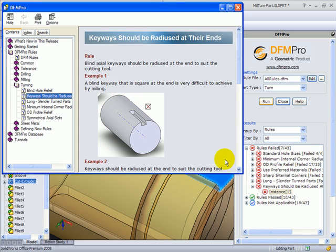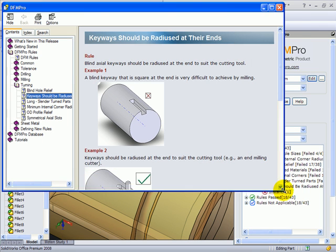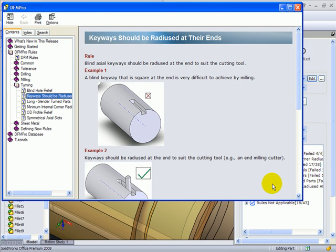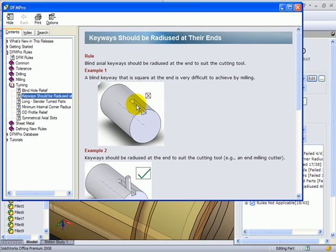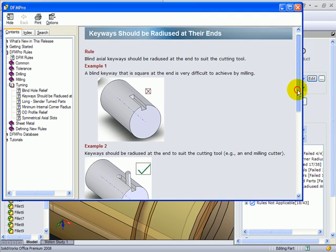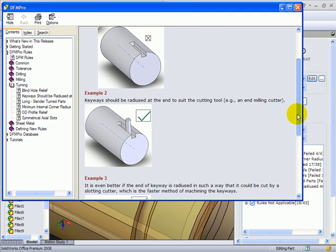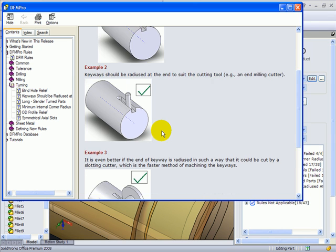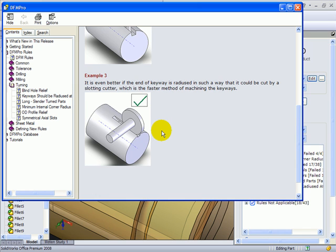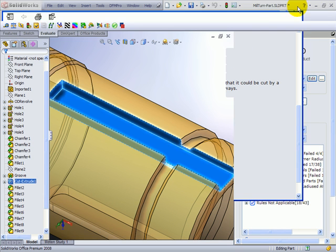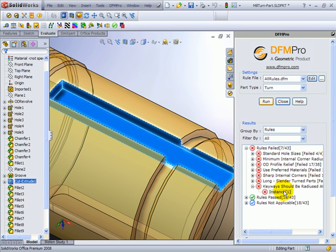Keyways are typically manufactured using end milling cutter or slotting cutter tool. Both these tools make it impossible to manufacture sharp keyways. So it's always recommended that keyways should be radiused either in the horizontal plane if end milling cutter is to be used, or in the vertical plane if slotting cutter tool is to be used. This kind of feedback helps the designer to make the geometry correct for the manufacturing process.